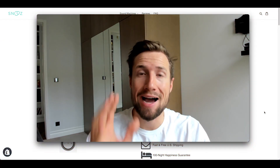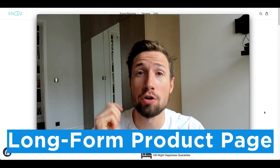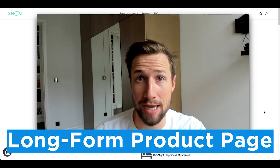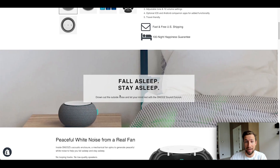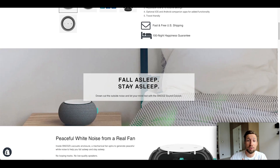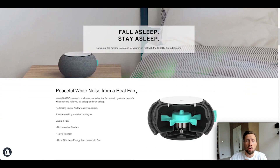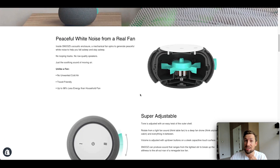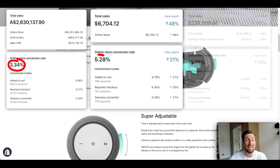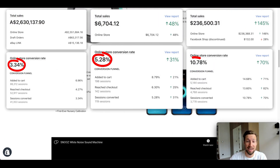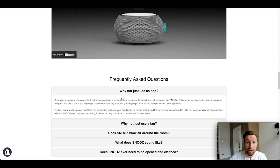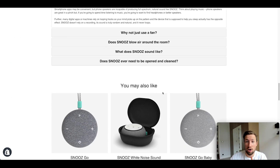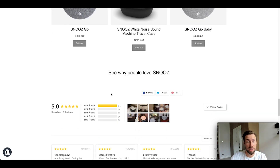I'm going to show you how to build what's called a long form product page. These product pages don't just have the top section like a regular page. They have multiple sections going down the page with crafted content that skyrockets your conversion rate to three, five, even 10% in some cases. They have videos, frequently asked questions, related products, and reviews down the bottom.